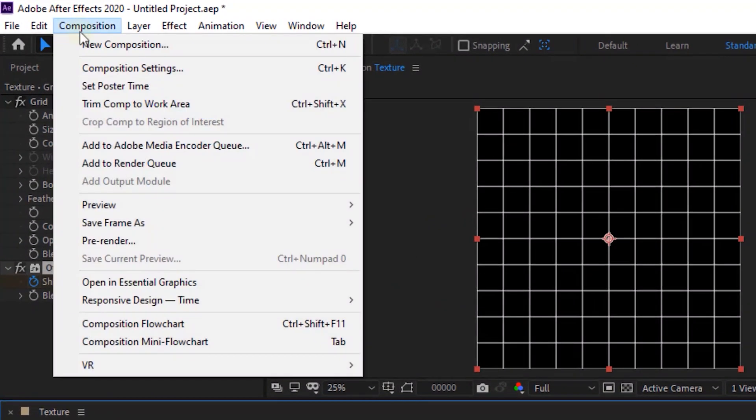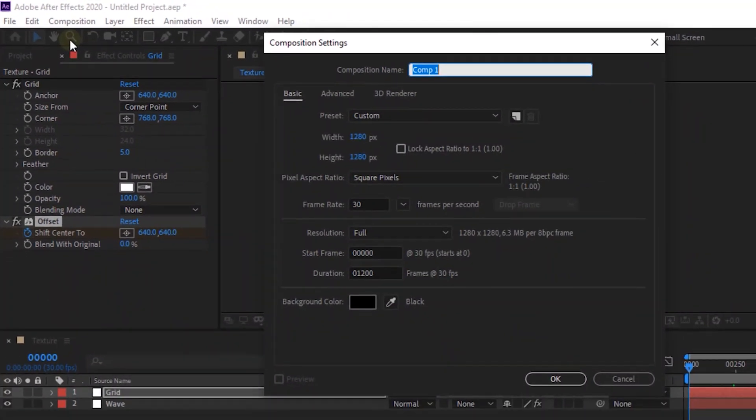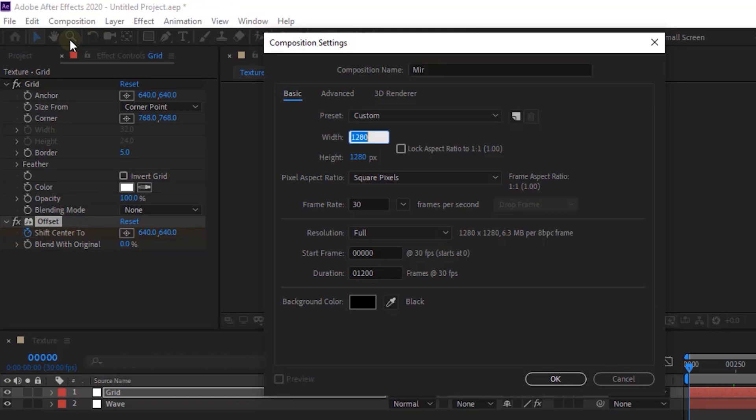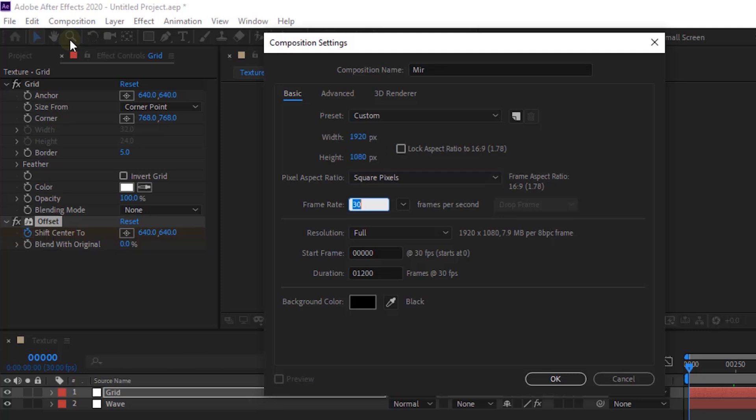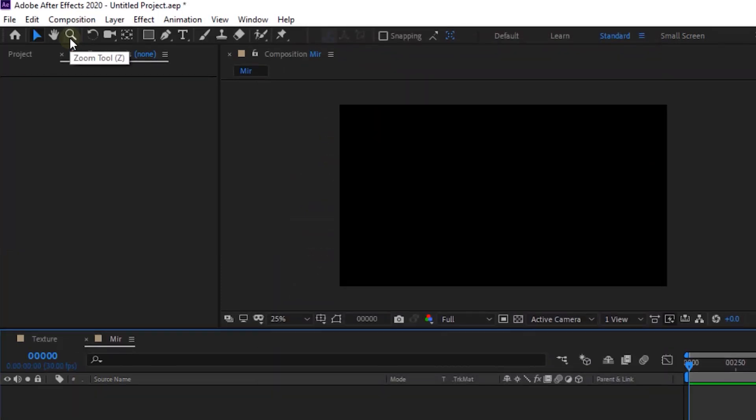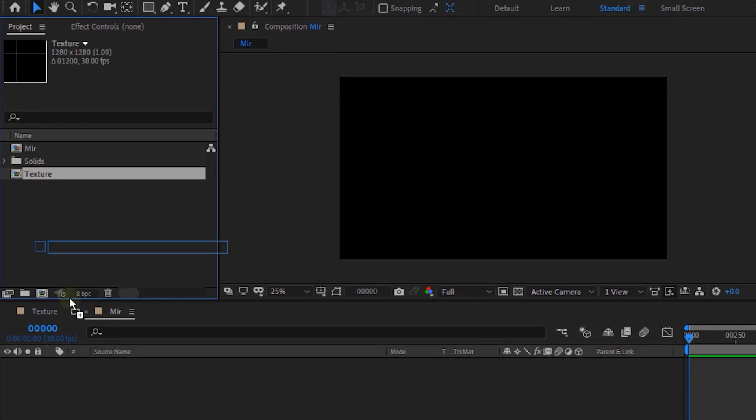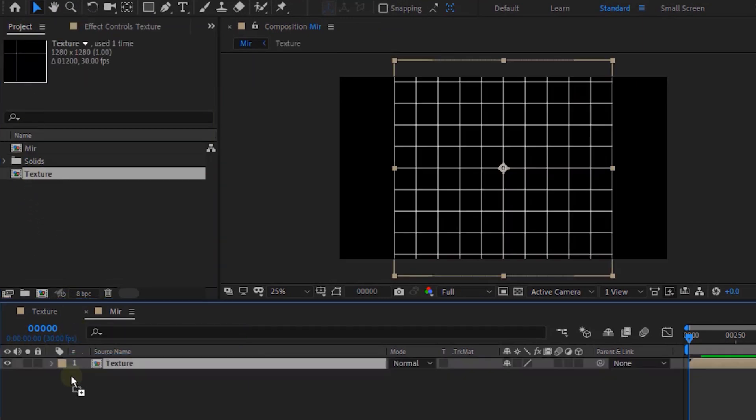Now add a new composition. Rename it to Mirror. Change its size to 1920 by 1080 pixels. Go to Project Window and drag Texture Comp to the timeline. Hide its visibility.